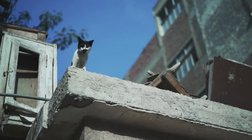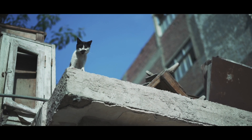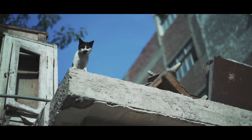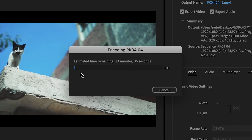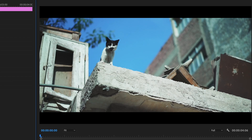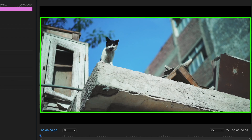The problem with these two ways is that Premiere actually thinks that these black bars belong to the image, so it will handle it in the rendering process exactly as it does with the footage in between the black bars.